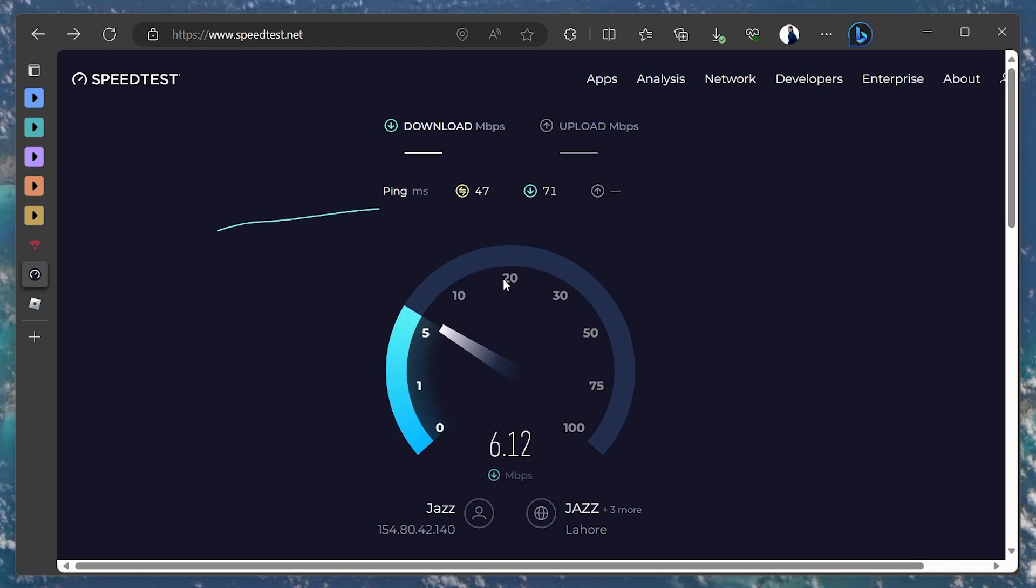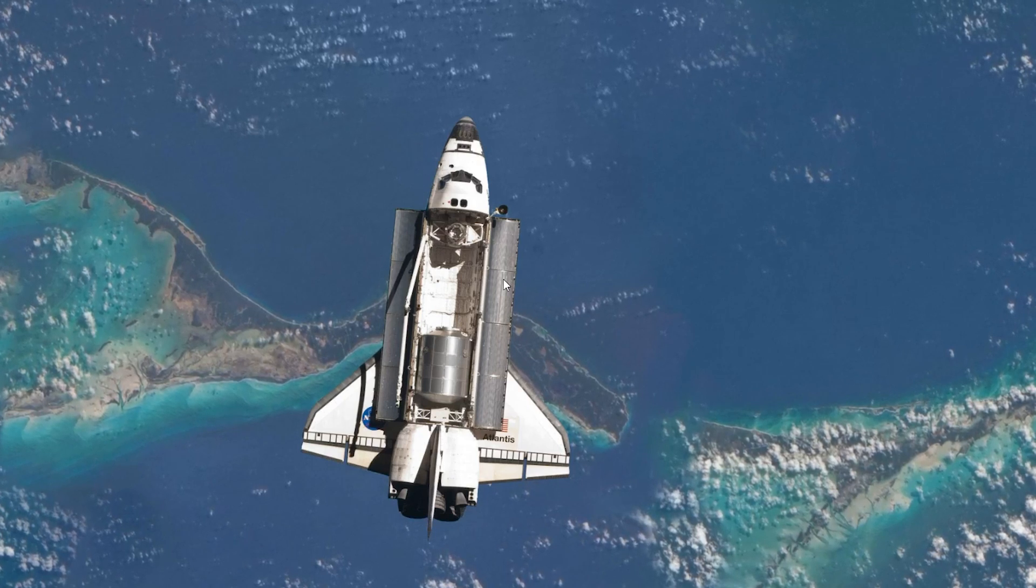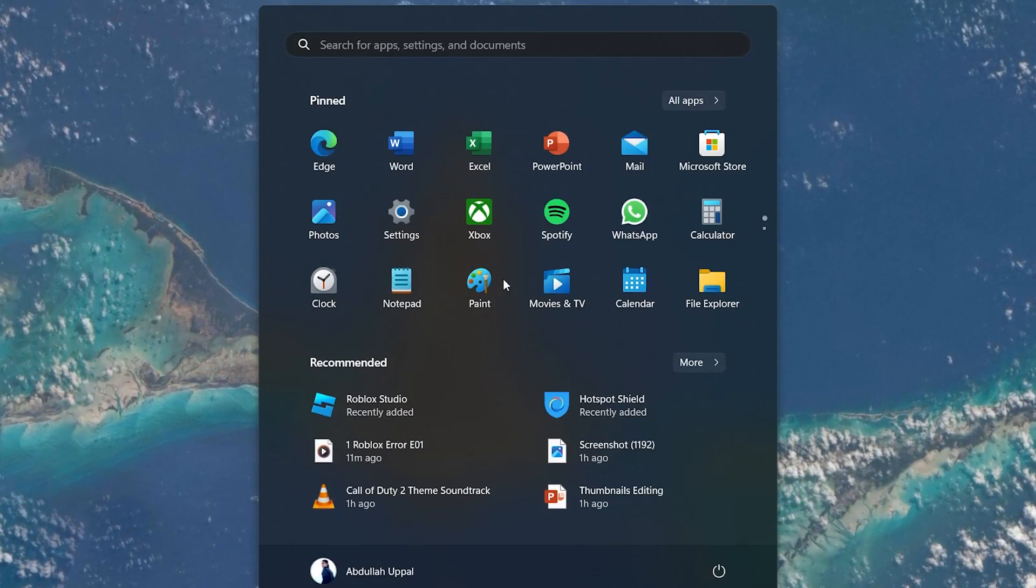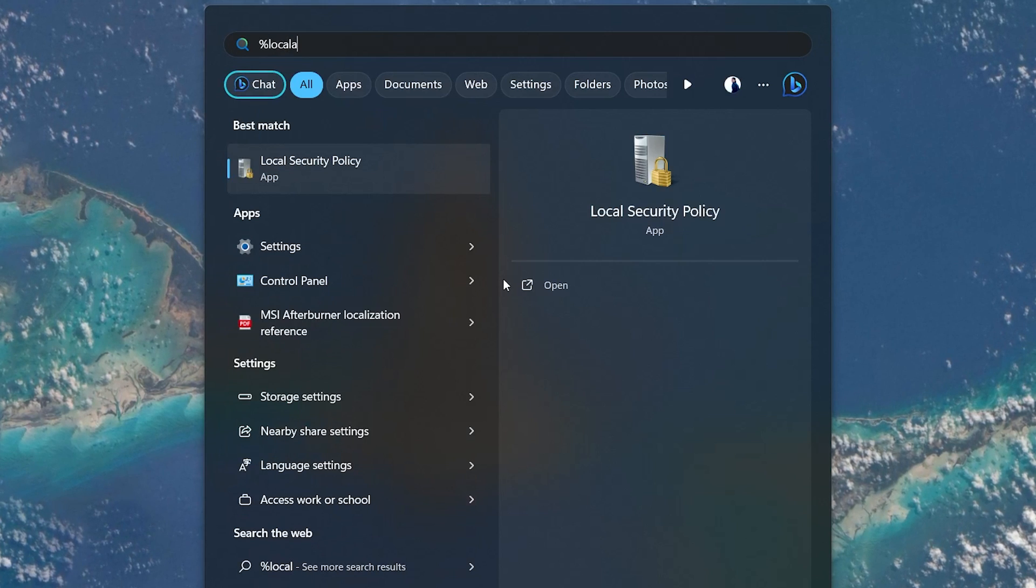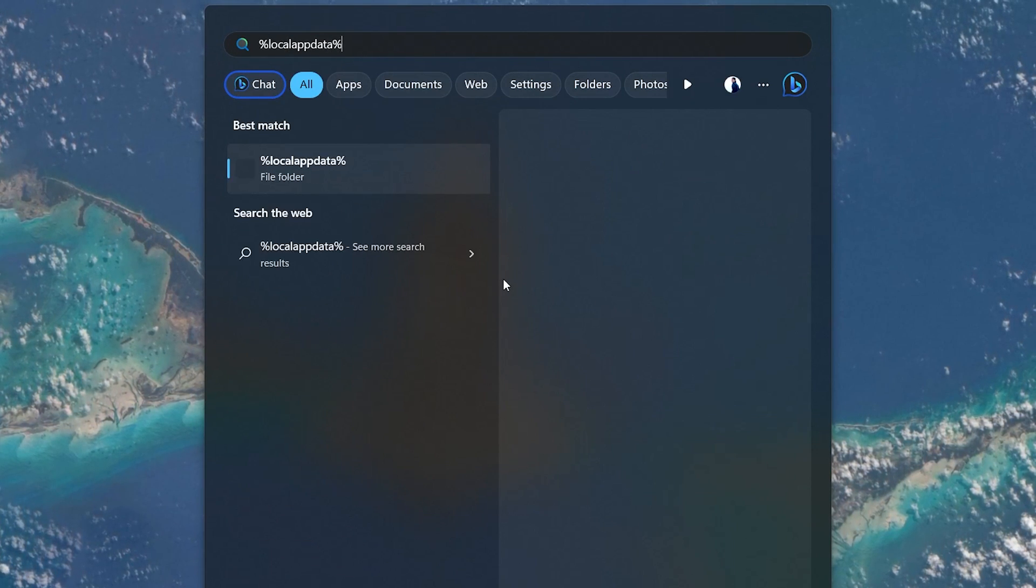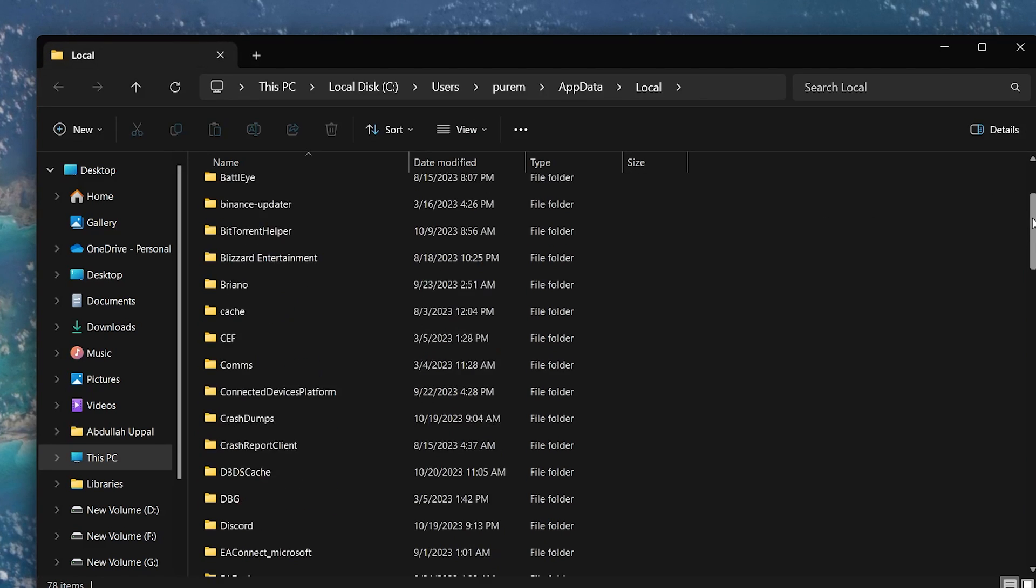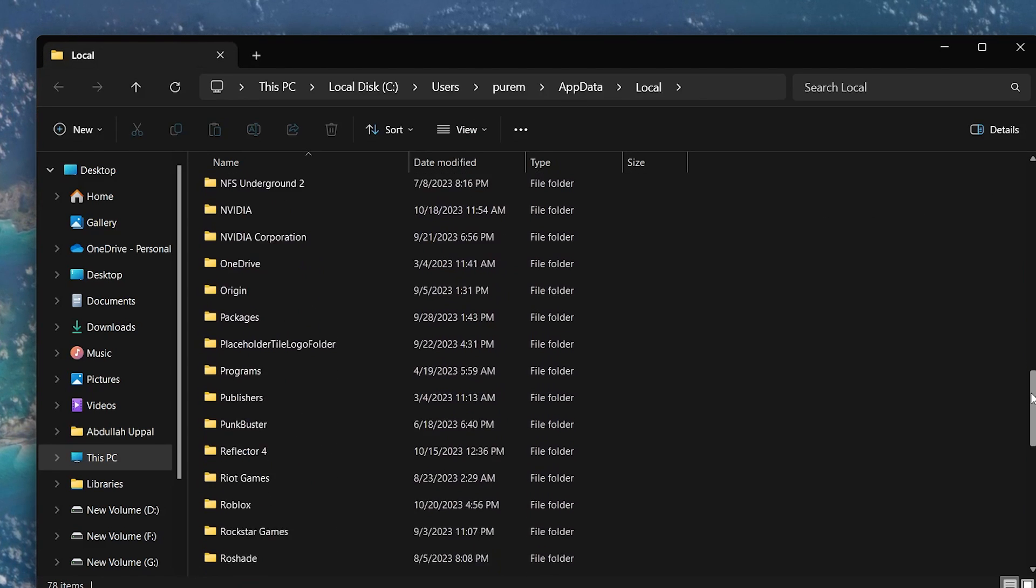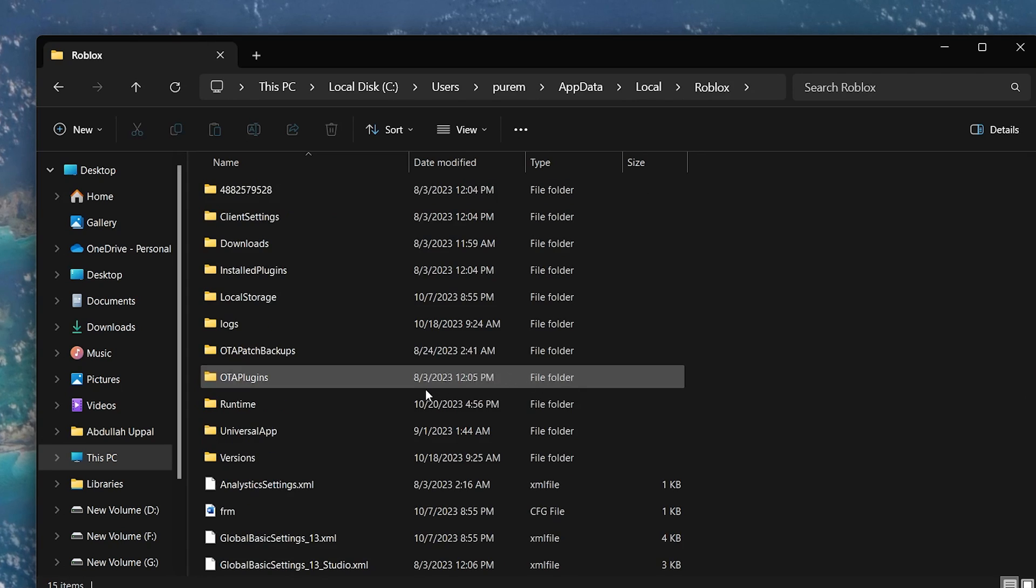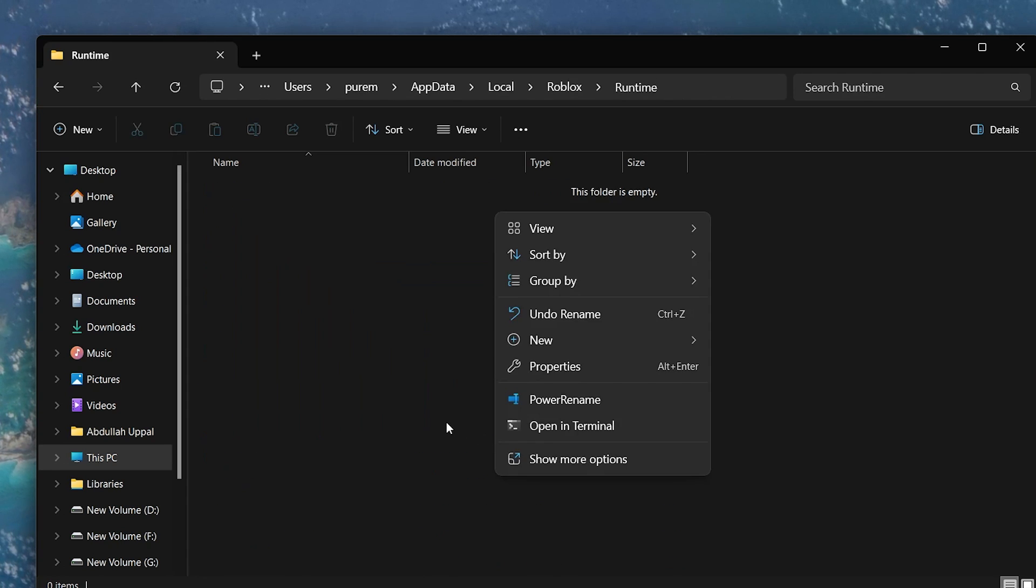If your connection seems fine, clearing the Roblox cache data on your PC could be a solution. Open the Start menu, search for %localAppData% and hit Enter. In the File Explorer window, look for Roblox, open the folder, find the Runtime subfolder and delete all of its contents. This action might resolve the Roblox error code E01 you are facing.